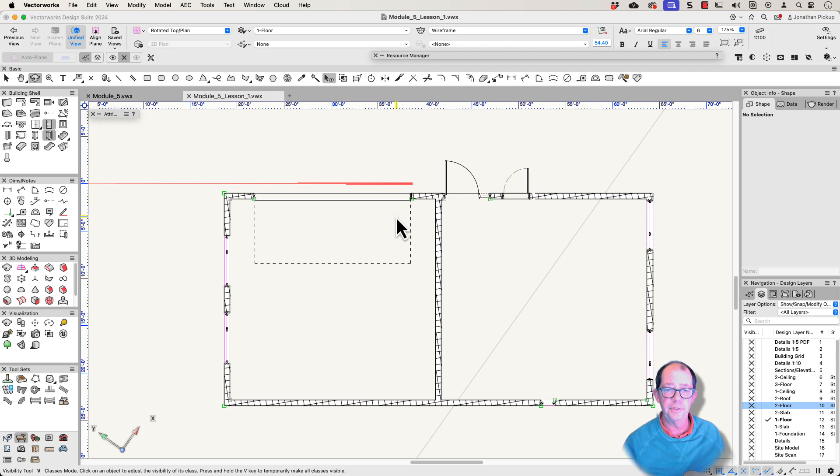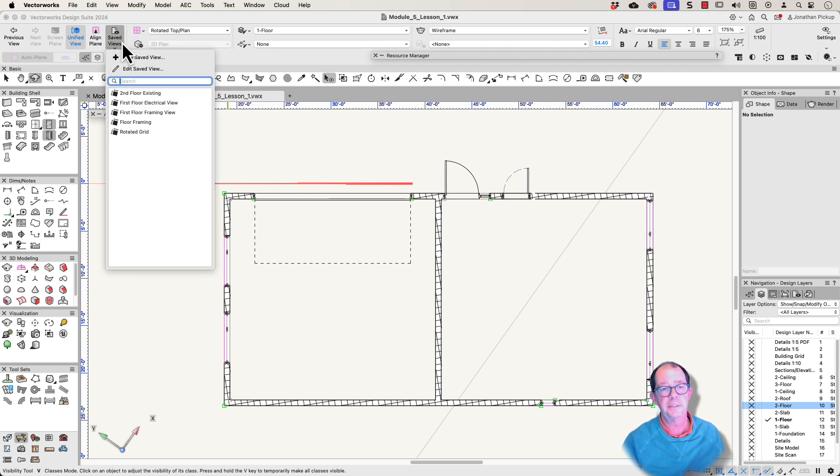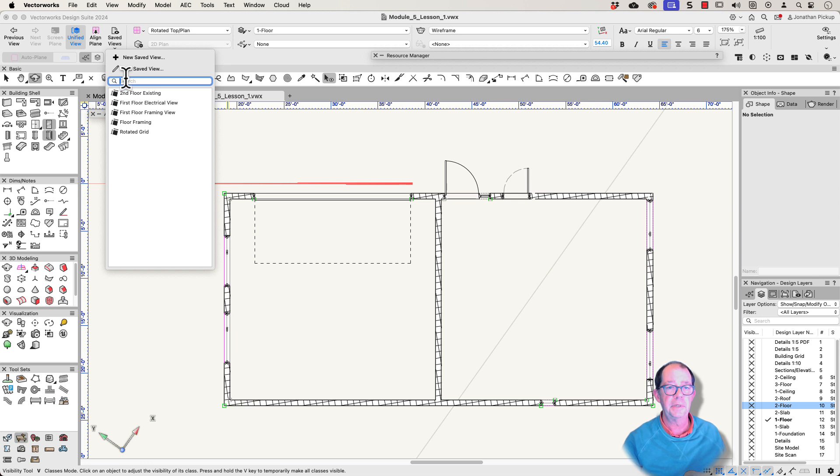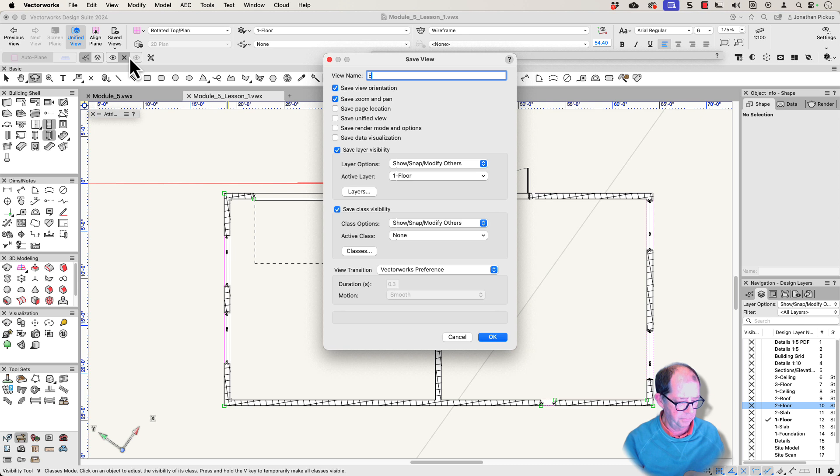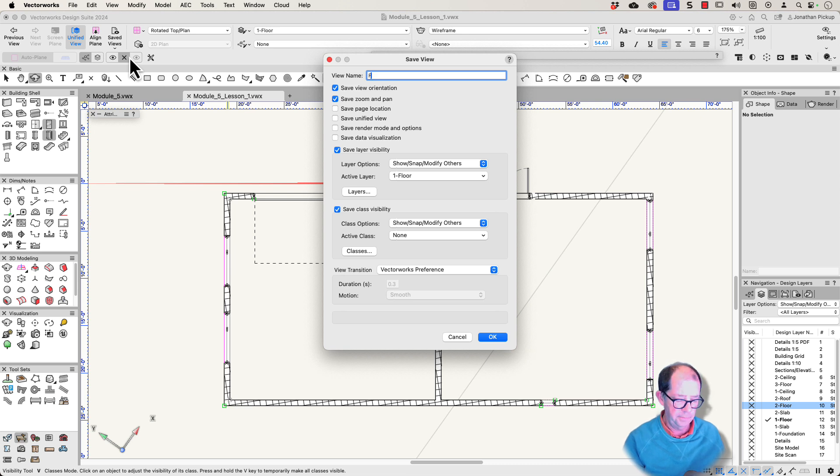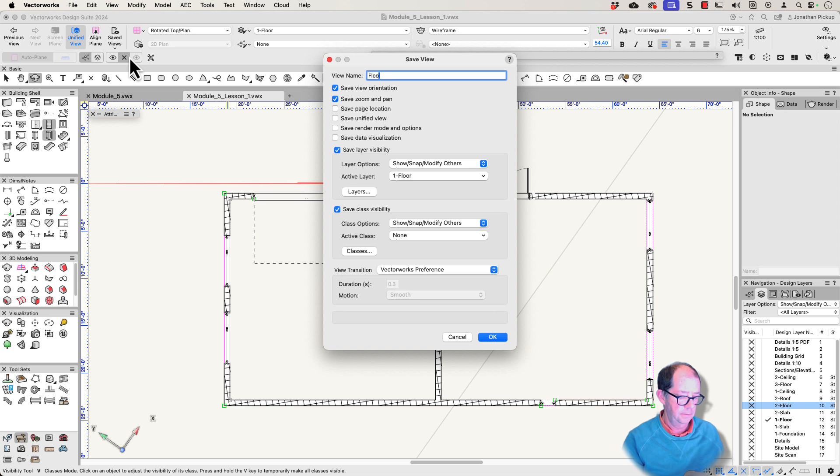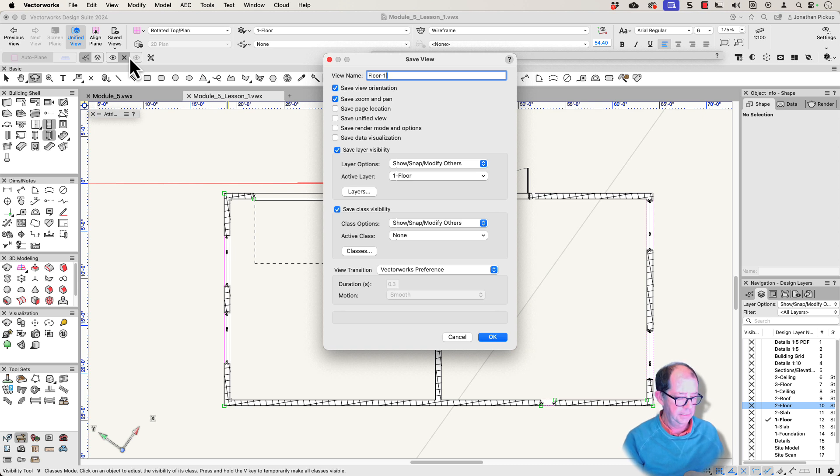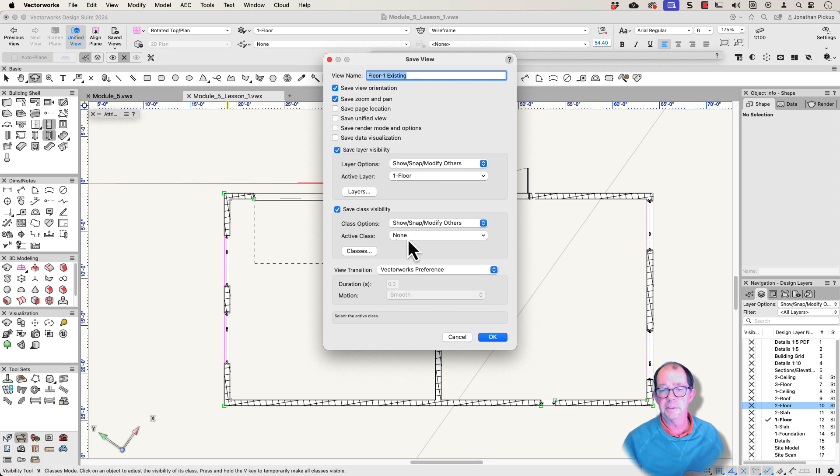What I'd like to do now is save this as a saved view. So my saved views are up here. Save view. I don't have an existing plan. So I'm going to create a new one. This is going to be my existing view or my existing plan. But it's floor one. So it's floor dash one existing. Floor one existing. Save. I don't want to save those things. But I do want to save this. And I want to save that.